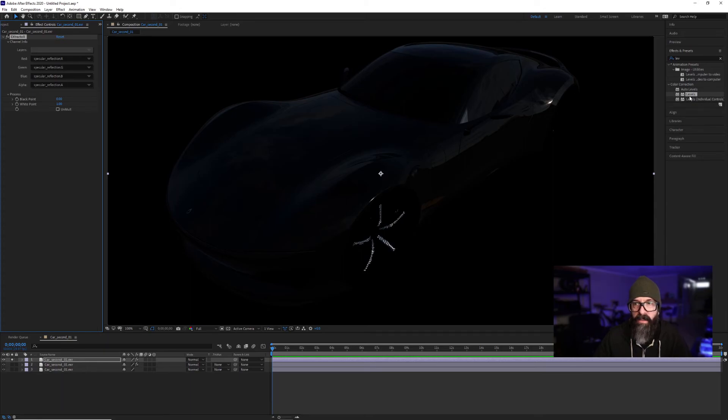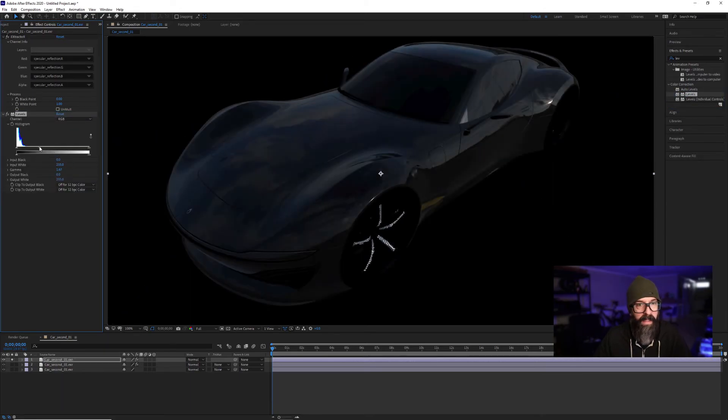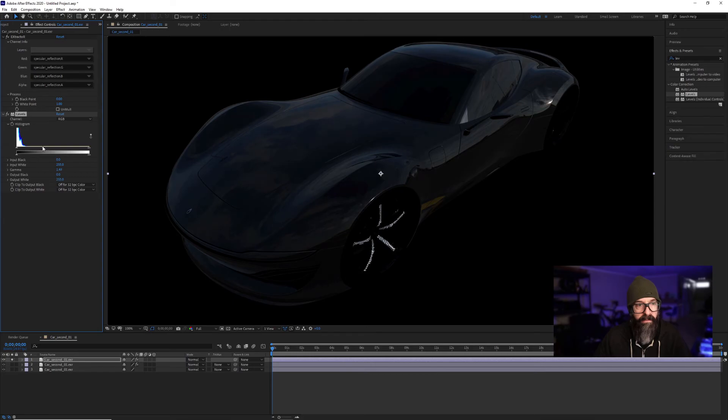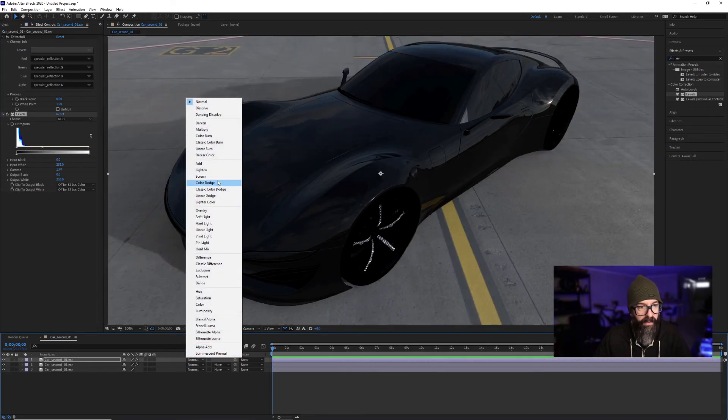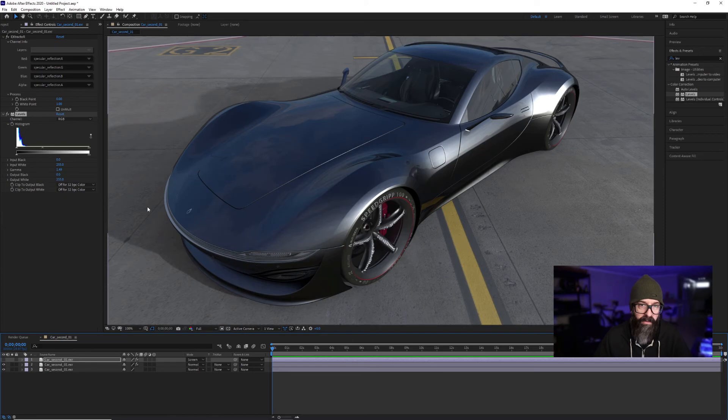And you can use these to enhance your image. Let's try Screen.